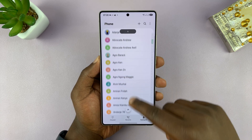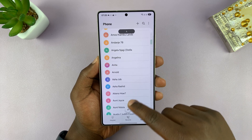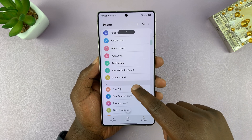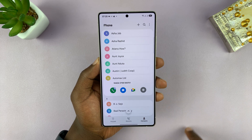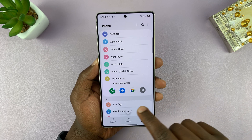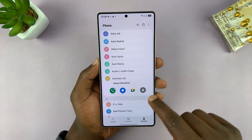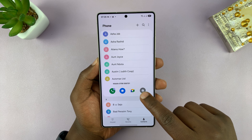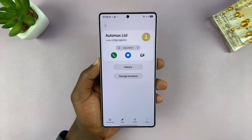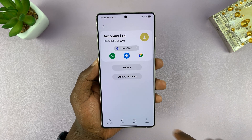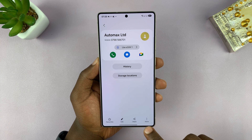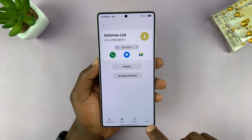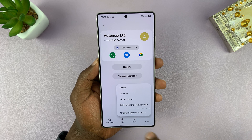That's going to list all your contacts. Scroll and find the contact you want to set a different ringtone for. Tap on that contact, and then tap on the eye icon to open the information page for that contact.